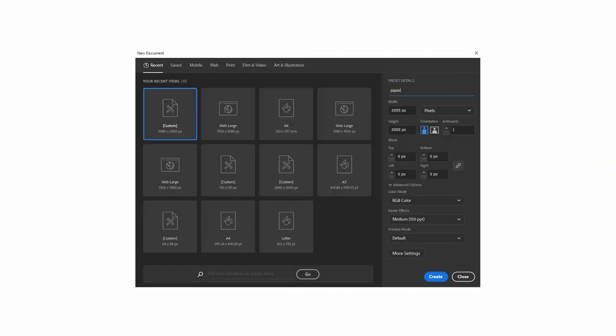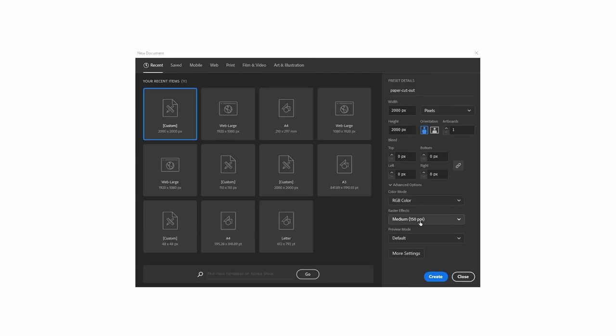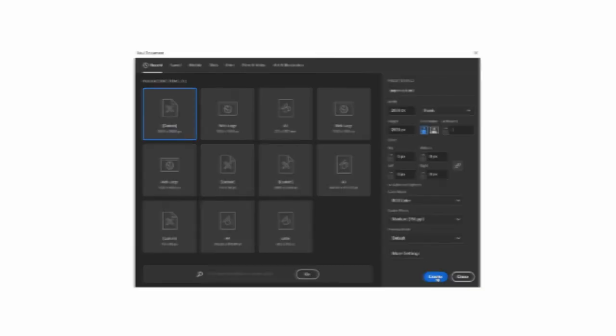So let's get started. Open Adobe Illustrator and create a new document. Set the height and width to 2000 pixels, color mode to RGB, and raster effects to 150 ppi. Then click OK.